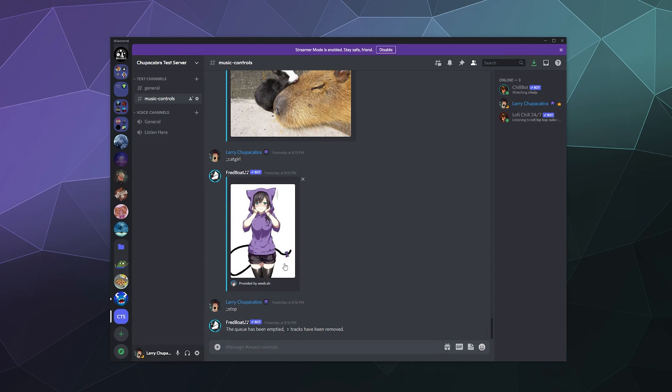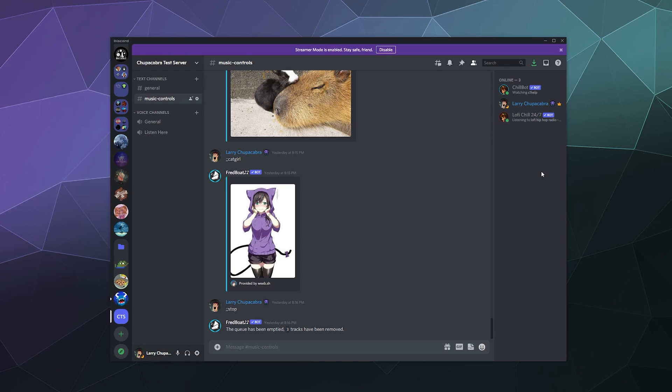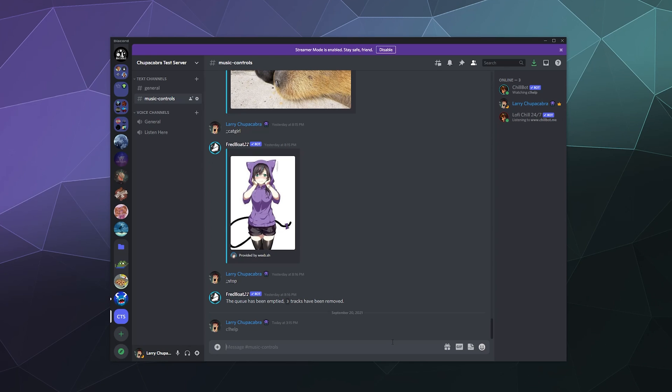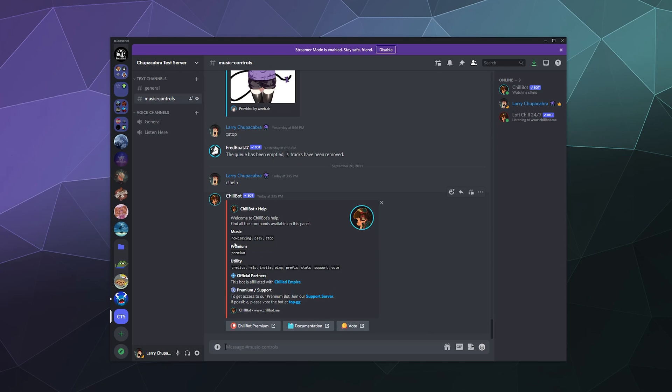So I actually already have this here on my test server. So we're going to show how it works today. The basic bot prefix is C exclamation mark, whereas the premium bot is just the exclamation mark. So let's just start out by seeing how the first regular free bot works. And so this one, you can just play or stop the bot. And then there's a few other utilities that you can do. You can see the credits for the people that make it. You can invite it to your server. You can ping it to see what the current latency is. You can change the prefix, see what the stats are.